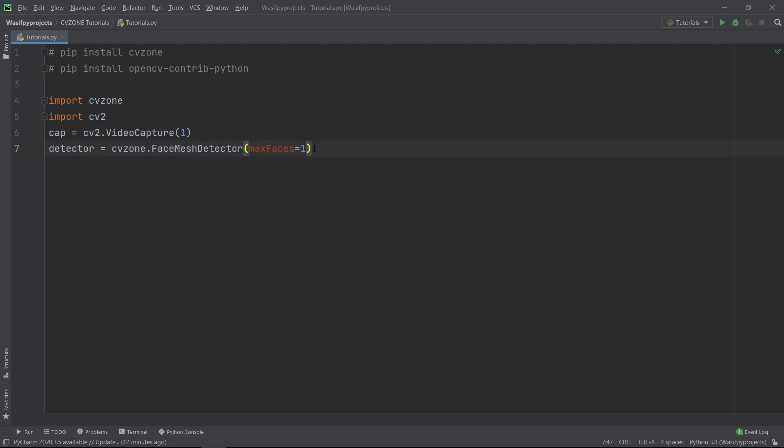Next, we have to create a FaceMeshDetector object using CVZone.FaceMeshDetector. I will name it Detector. And I have set the parameter MaxFaces equals to 1 as I am going to detect my face only. You can set it to any value based on the number of faces you want to detect.